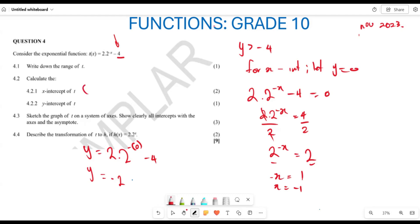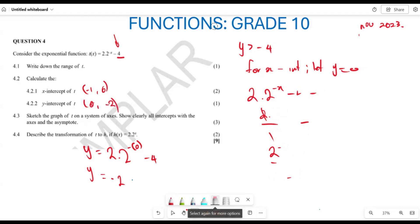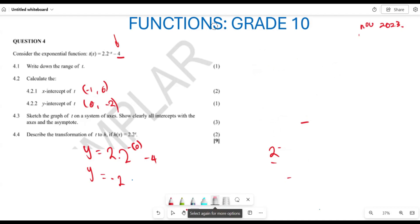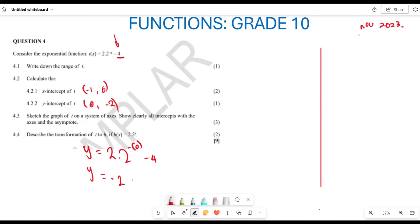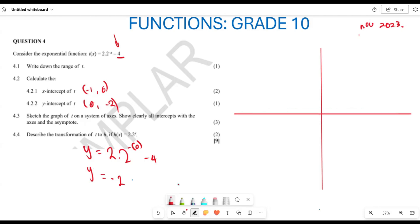So our x-intercept is (−1, 0) and our y-intercept is (0, −2). Now let's move to the next question where they want us to sketch the graph of t, showing a clear indication of all our intercepts. We'll start by drawing our Cartesian plane.